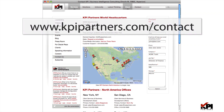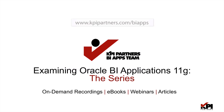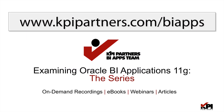If your organization is working towards an Oracle business intelligence solution and you feel KPI Partners may be able to add some value to your efforts, please reach out to us through kpipartners.com and we will have a member of our customer care team assist you with any questions. We also invite you to visit our webpage for our web series on examining the Oracle BI Applications — check out all of our recordings, eBooks, webinars, and articles at kpipartners.com/biapps.